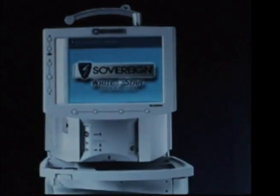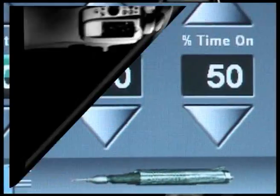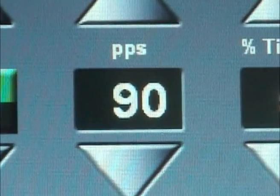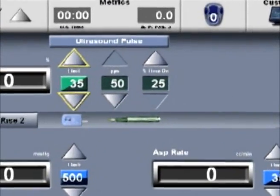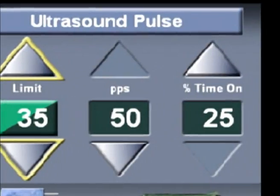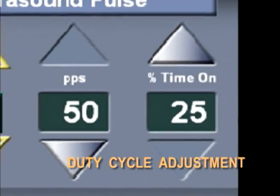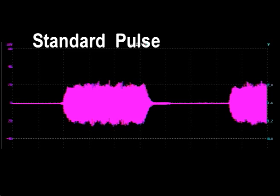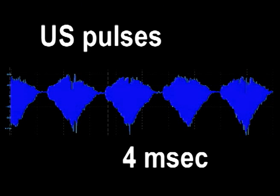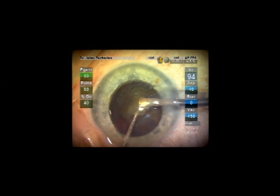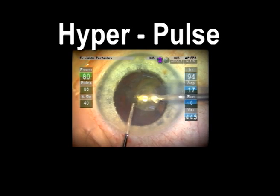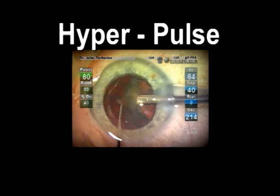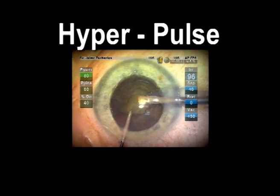Newer FACO consoles have expanded the adjustment possibilities of pulse mode, providing repetition rates above 15 and up to 90 pulses per second. These systems also allow setting the duty cycle departing from the typical 50% on, 50% off ratio. Pulse duration can be shortened down to 4 ms with this modality. This extended range pulse mode has been termed hyperpulse mode, and relevant surgical advantages have been associated with it.